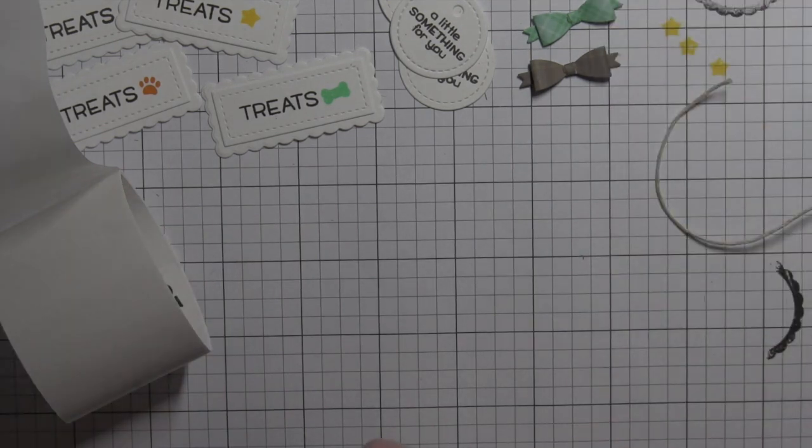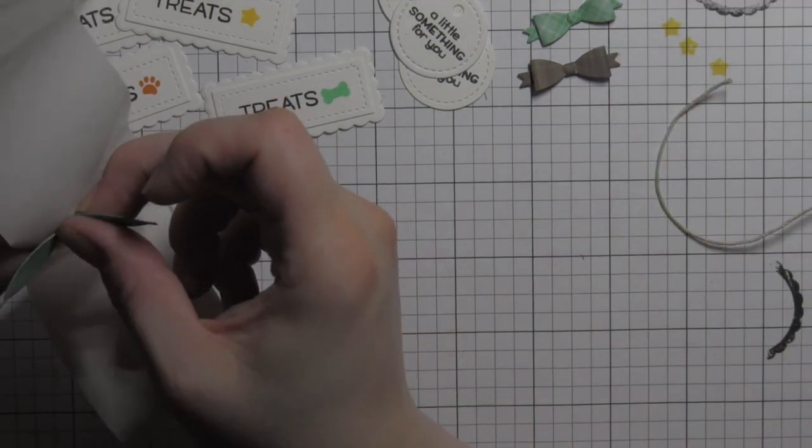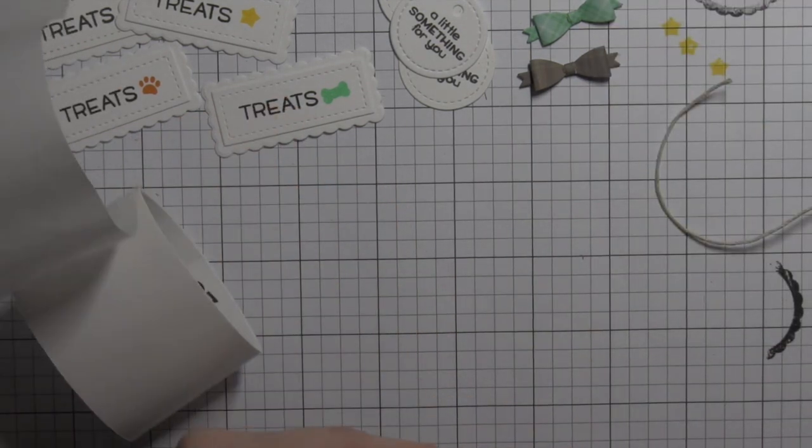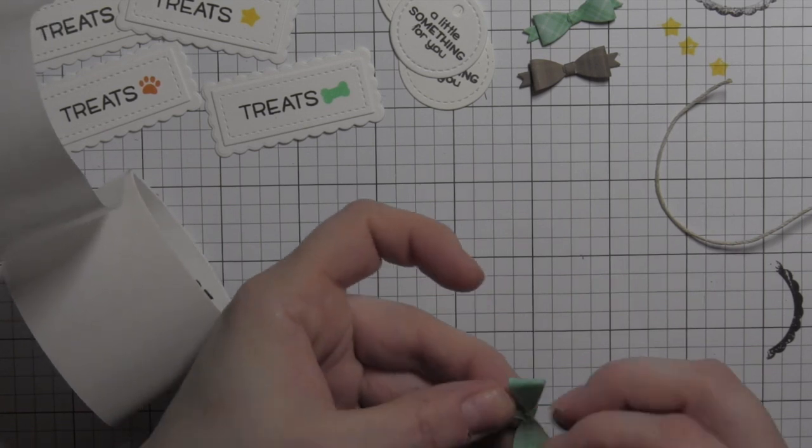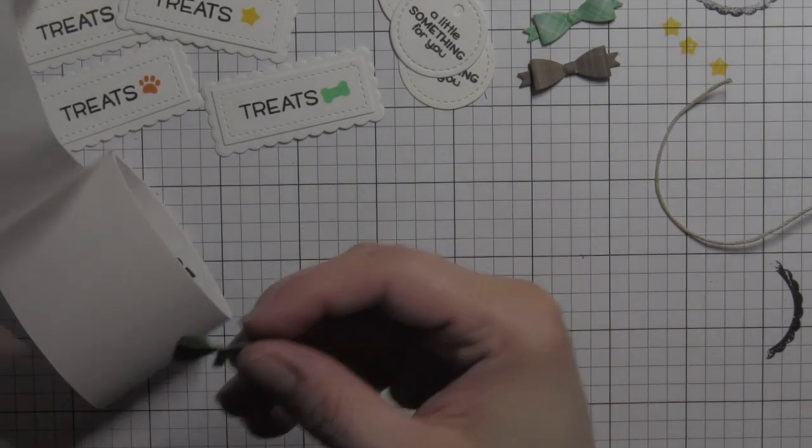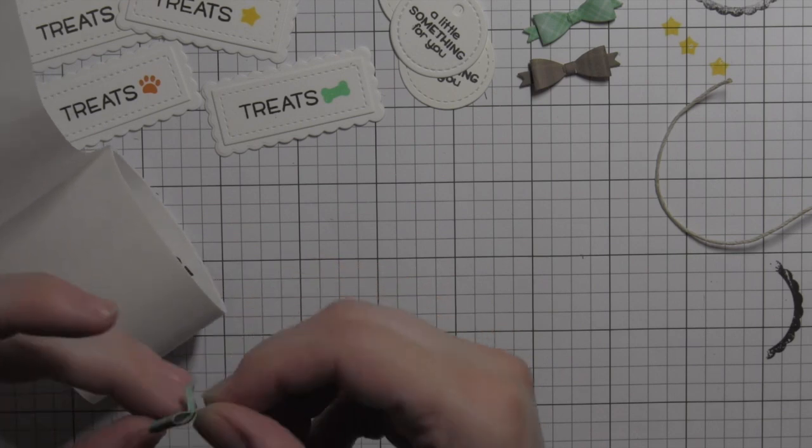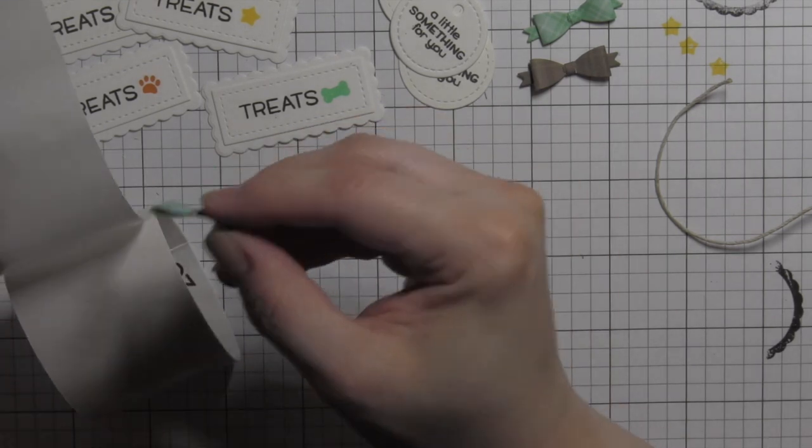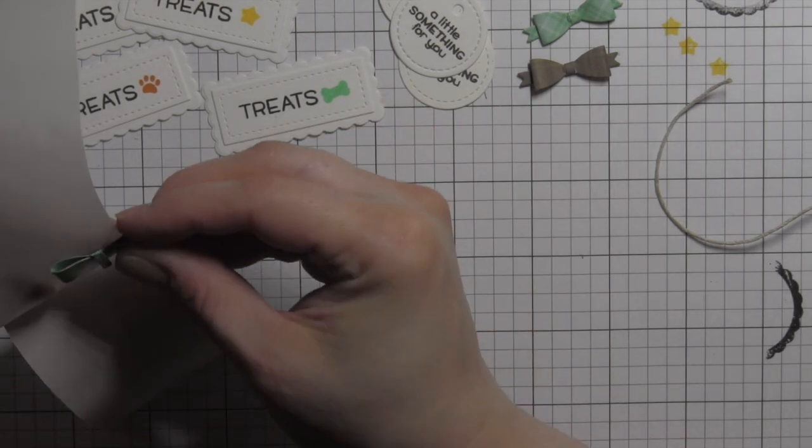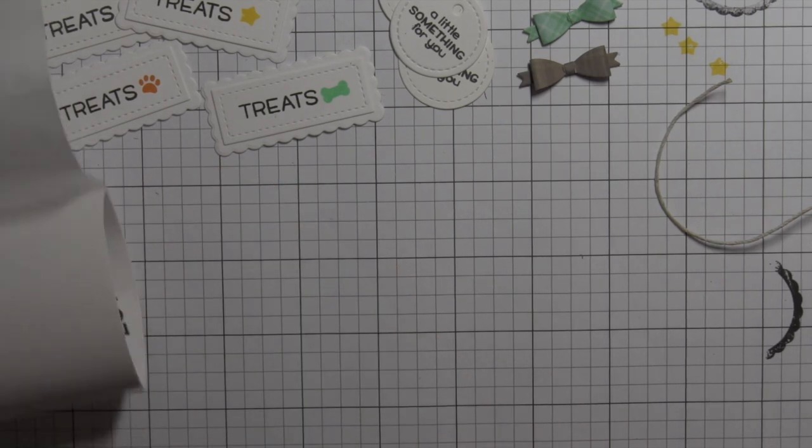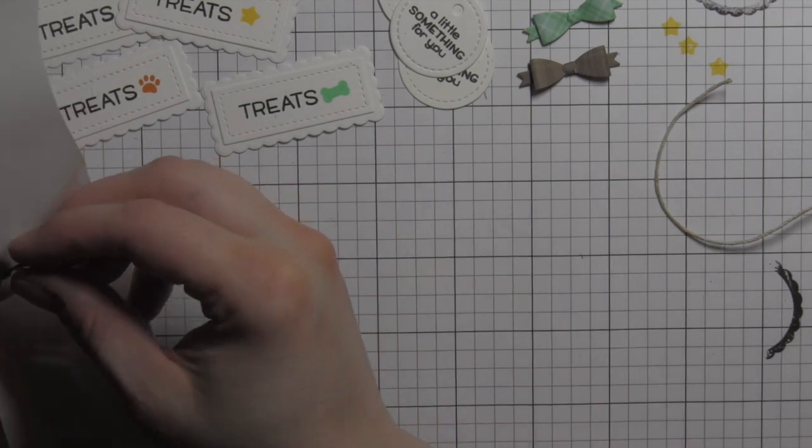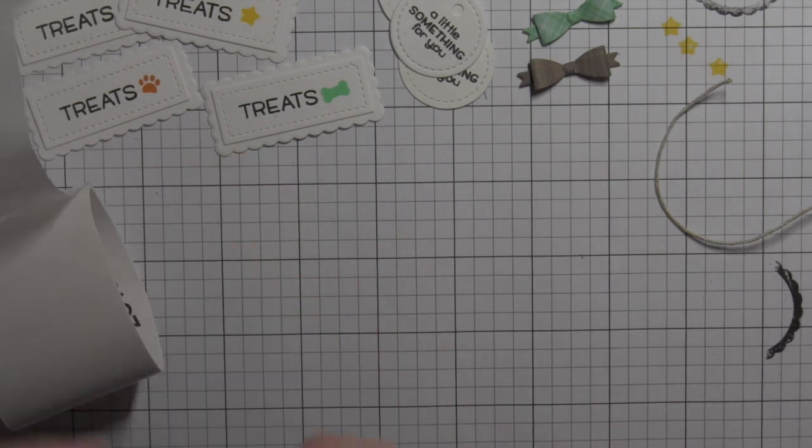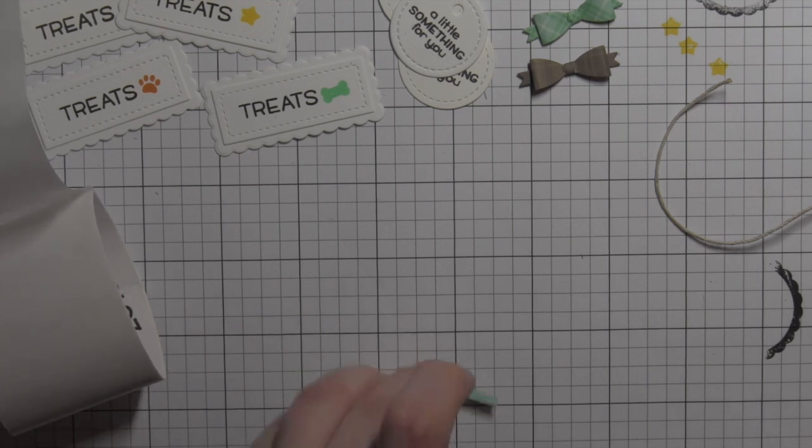Then I use a glue dot to attach that to those bow ends. You can use it like this where the bow ends stick out each side, or there's a score line in the middle that you can fold in half so the bow ends will hang down depending on what look you're going for. I did not want my bow ends to interfere with the greeting on the labels so I just left them out to the ends. Gives it a nice finished look.